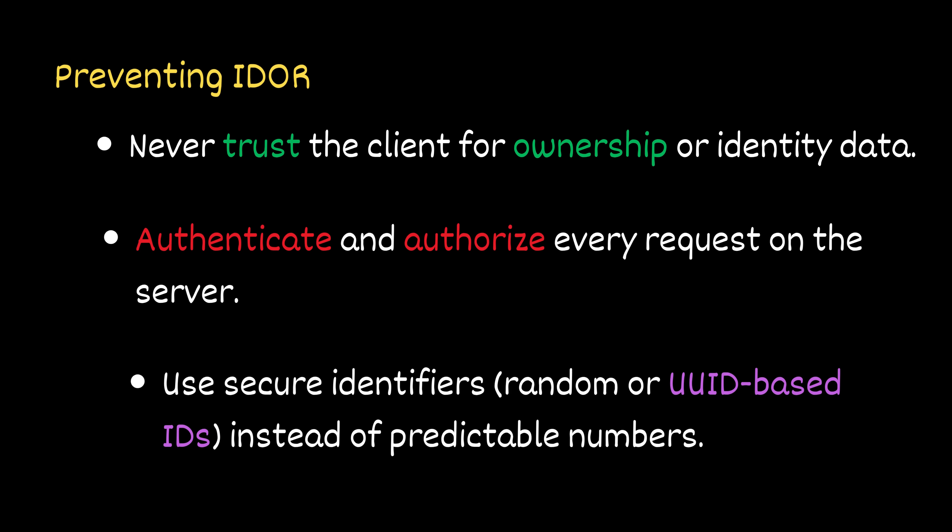And finally, use secure identifiers, for example, random or UUID based ID instead of predictable numbers.